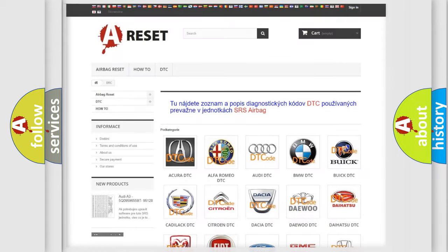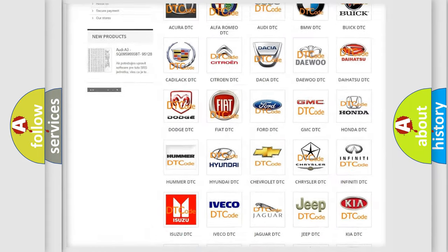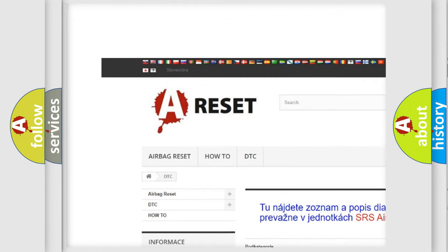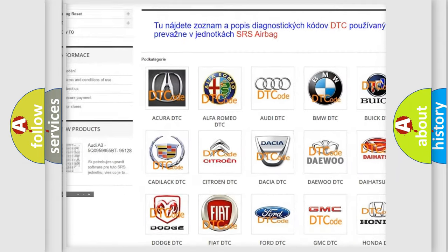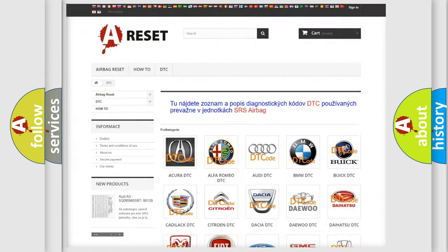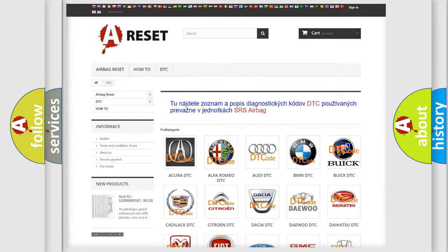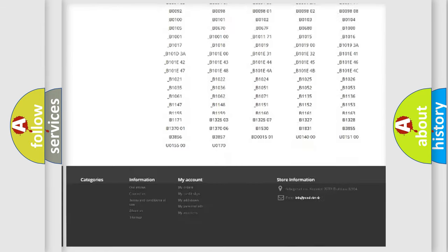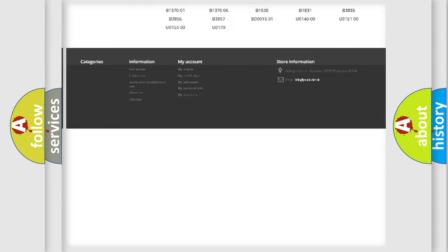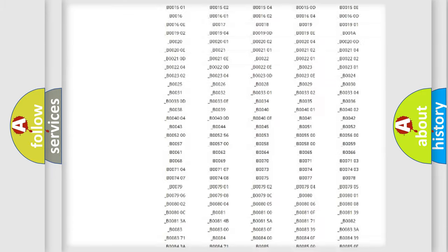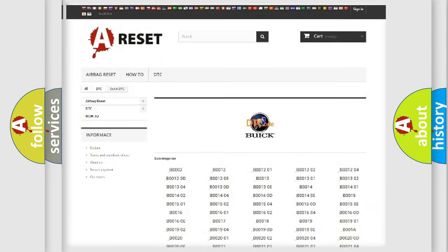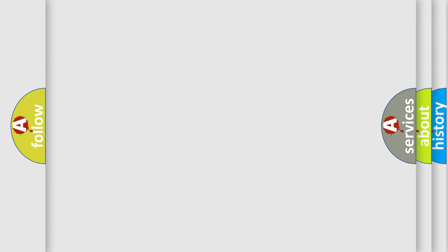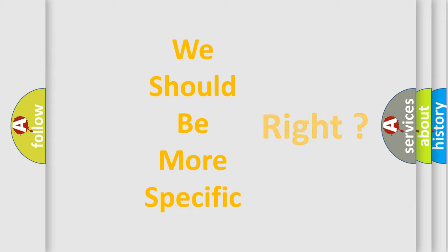Our website airbagreset.sk produces useful videos for you. You do not have to go through the OBD2 protocol anymore to know how to troubleshoot any car breakdown. You will find all the diagnostic codes that can be diagnosed in Buick vehicles. Also many other useful things.